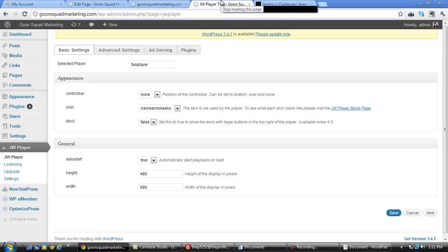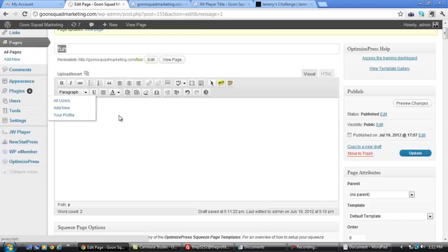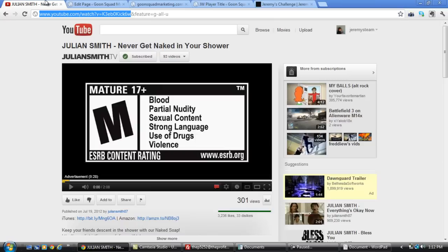So that's how you can actually host your own videos on your site and have it in a cool little player. And you can also do this with YouTube videos. Maybe you want to take the control bar away from like a YouTube video. And you can.